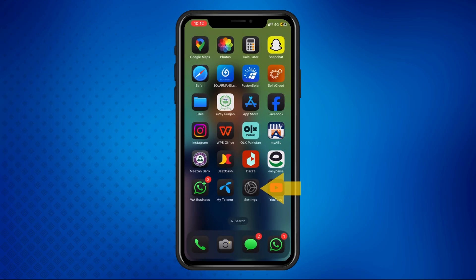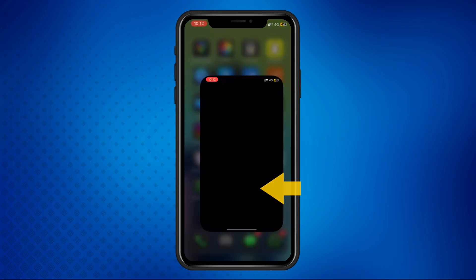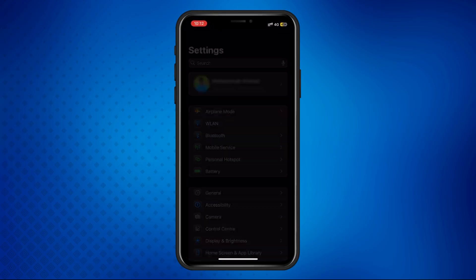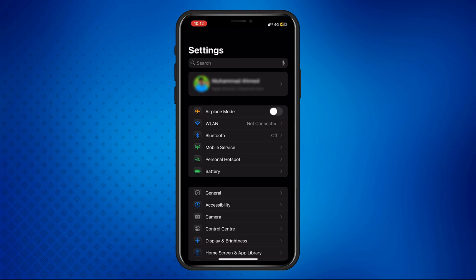First, open the Settings app on your trusted iPhone. You must have access to your trusted phone number for this method to work.